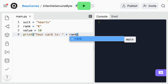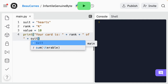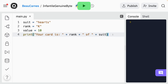You can concatenate as many strings and variables as you want. So let's update the code so that the print function prints 'your card is K of hearts'. We need to add 'of' and we have to make sure we put spaces on each side of the word 'of', and then suit.